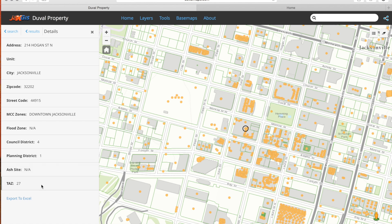At the bottom we have the option to export all of this information into an Excel file simply by clicking on it for an automatic download.